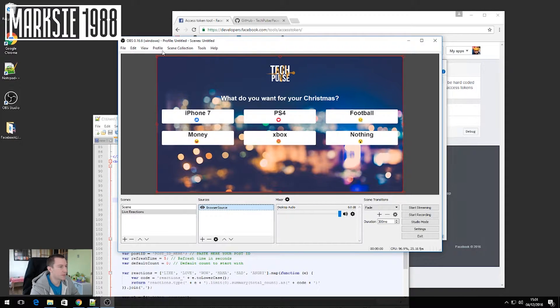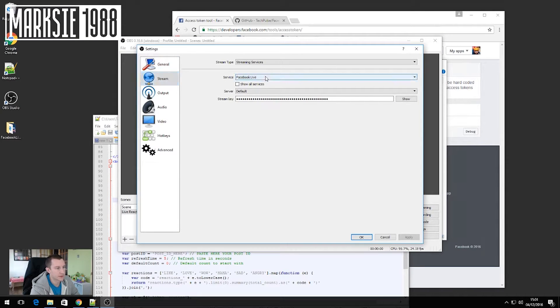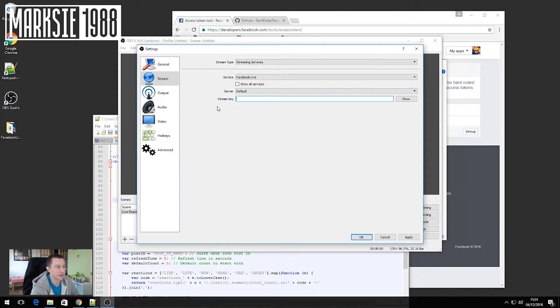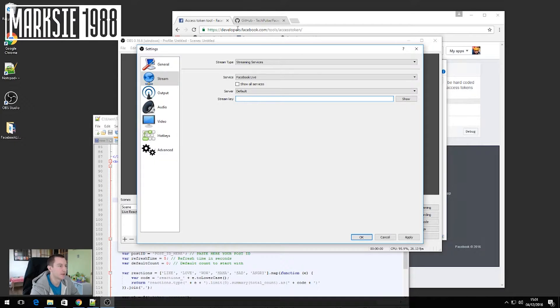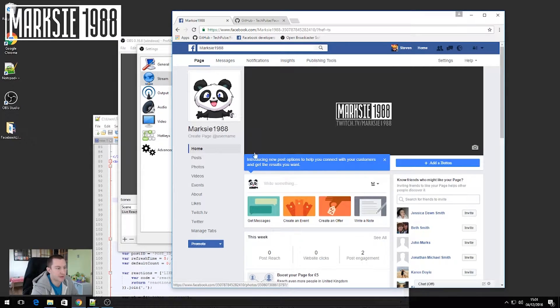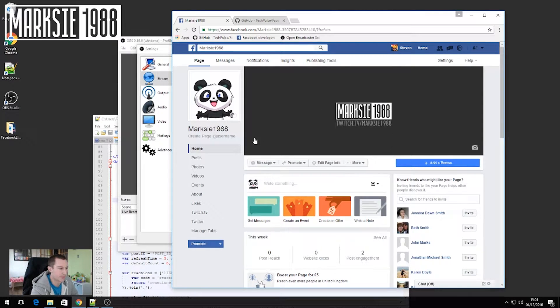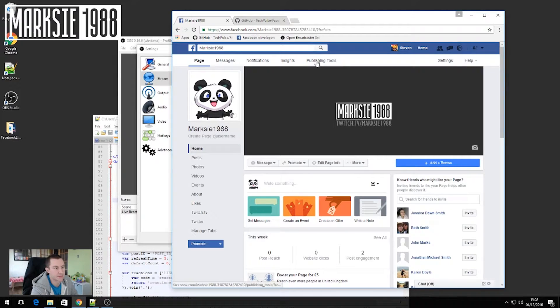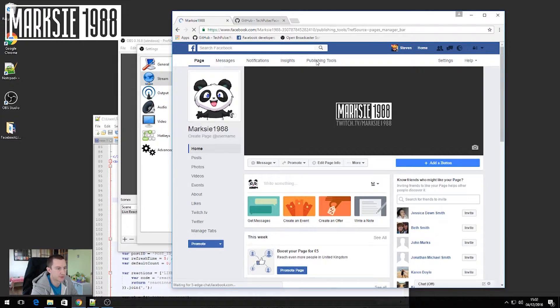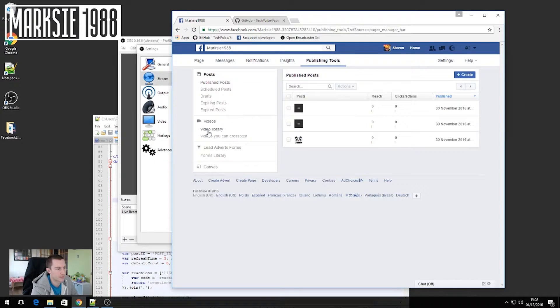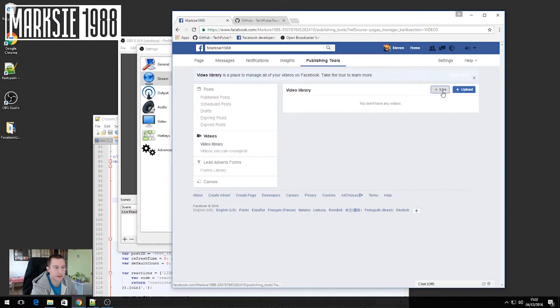And now what we will want to do is go to settings, go to stream, change the drop down to be Facebook Live. And then what we'll do is we'll get our stream key up and running. So what we do for that is go to Facebook and go to the Facebook page that you guys want to display this video on.